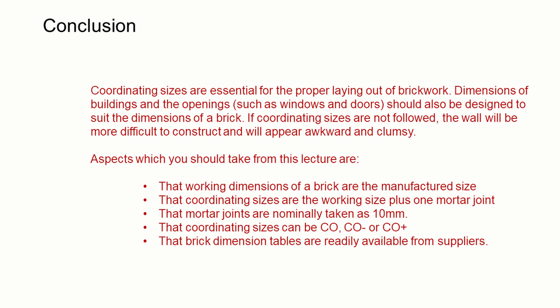Aspects you should take from this lecture are: that working dimensions of a brick are the manufactured size, that's the size that you buy. We need to figure out the coordinating size, and that's the working size plus one mortar joint in each direction. Mortar joints are normally taken at 10 millimeters.